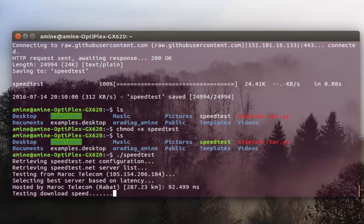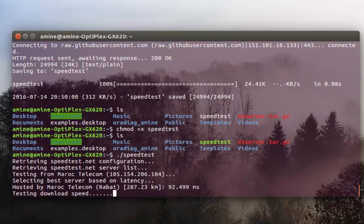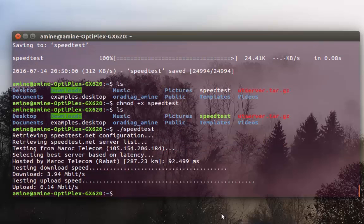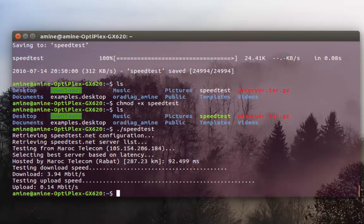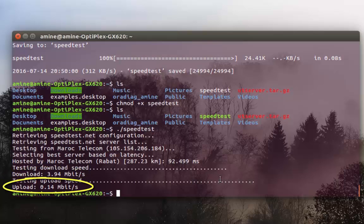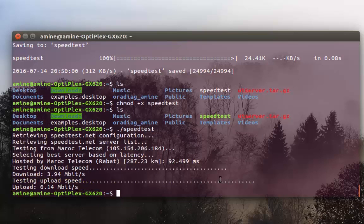And finally it's going to show us the result, which are the download speed and upload speed. And voila, as you can see now we have the result. So we have download speed around 4 Mbps and upload speed around 0.14 Mbps.